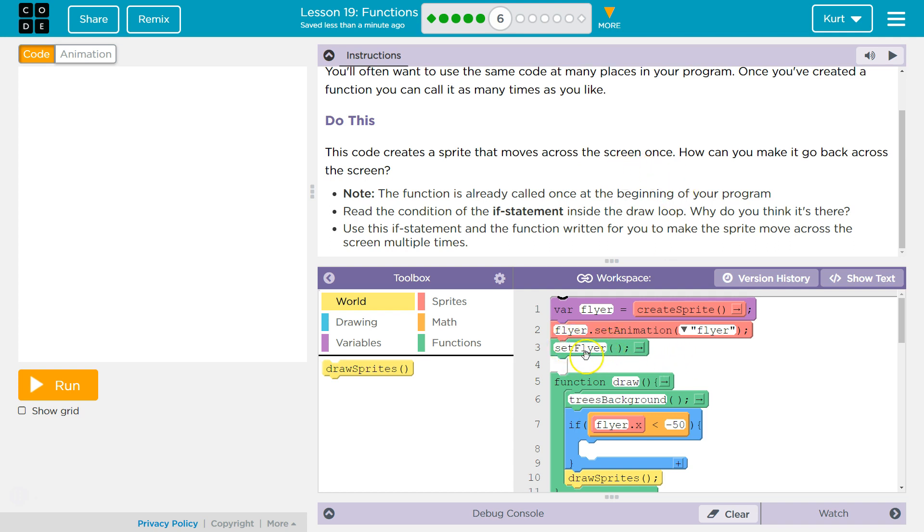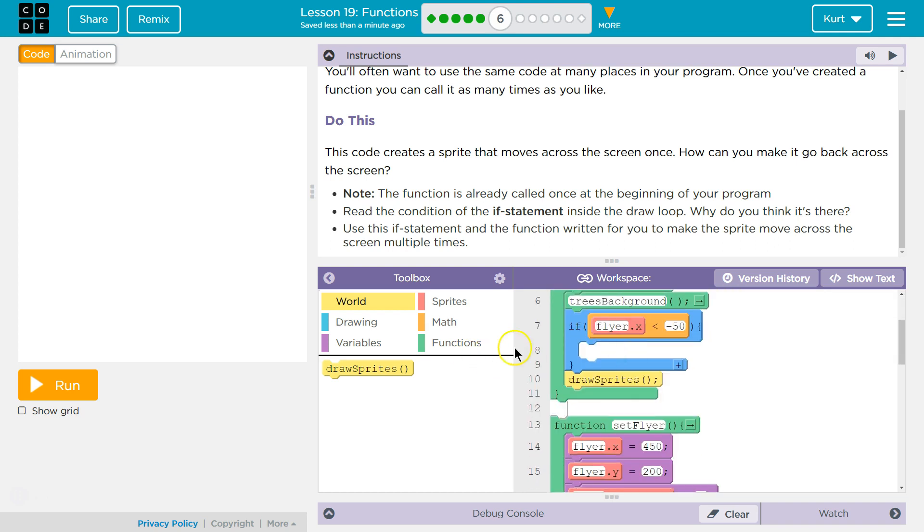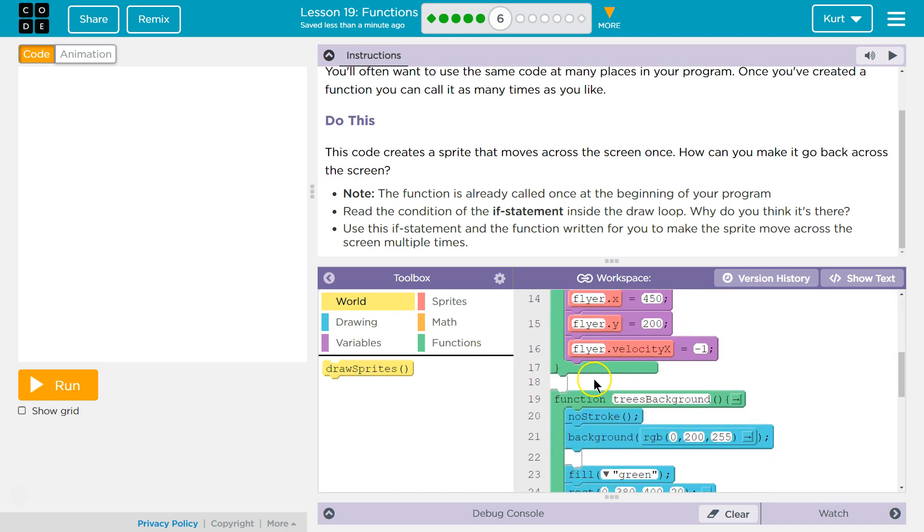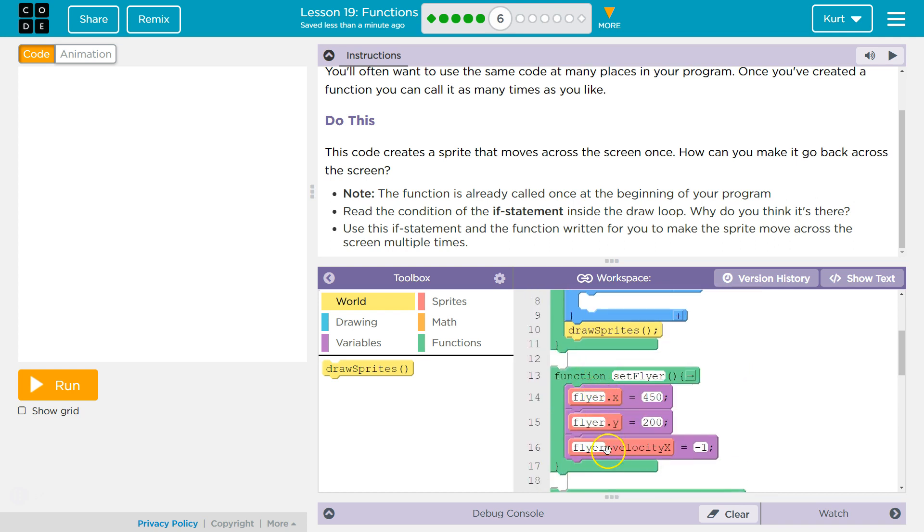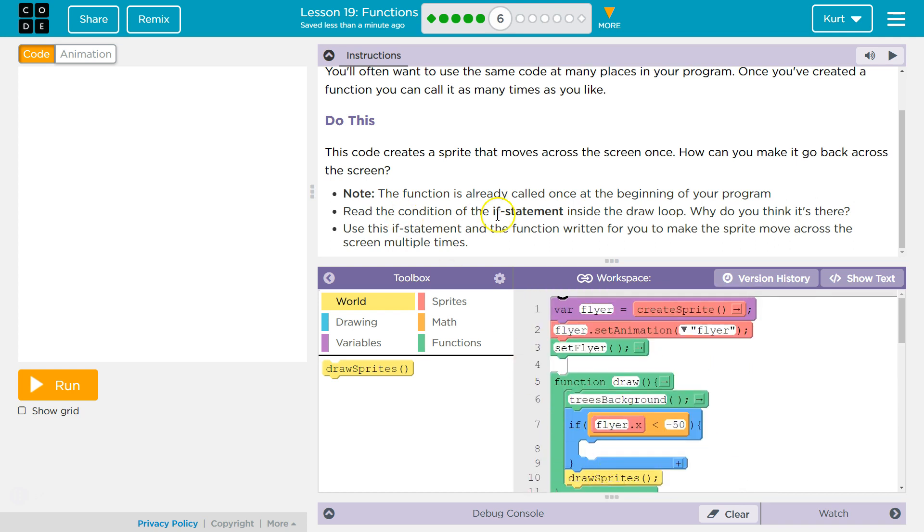Right here is where they're talking about. SetFlyer. That's the function being called. And when the code hits setFlyer, it looks for, wait a minute, where is something called setFlyer? And runs the code inside of that. So it's going to run all that code.